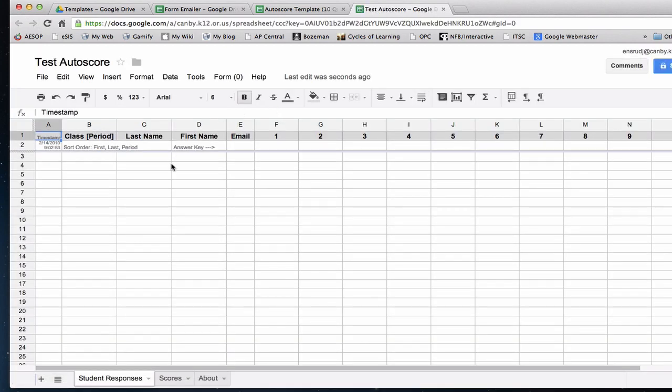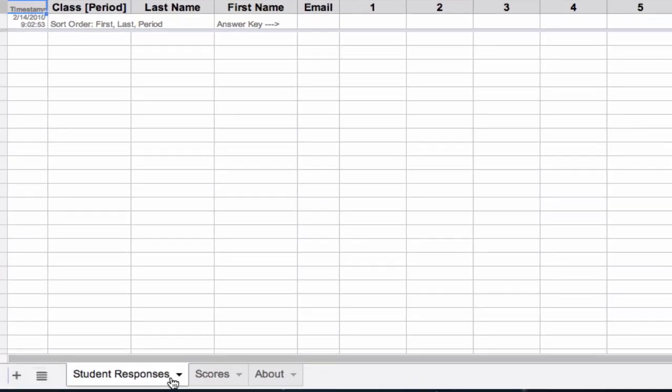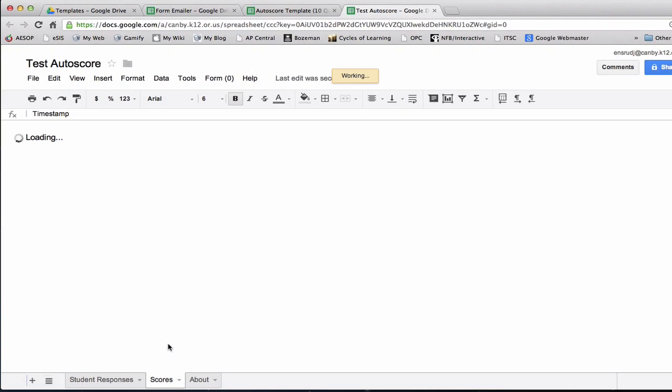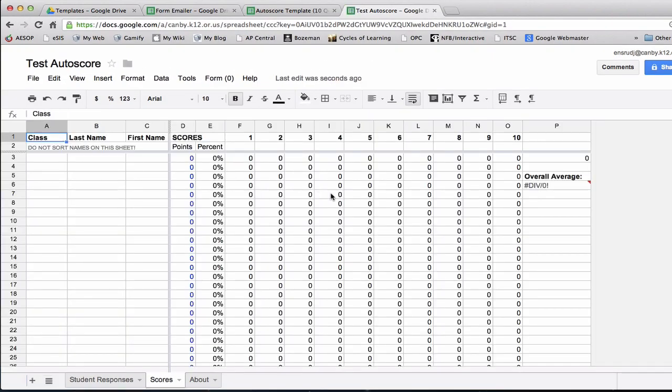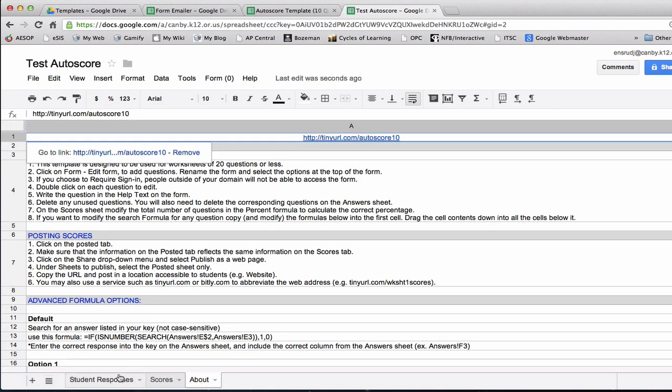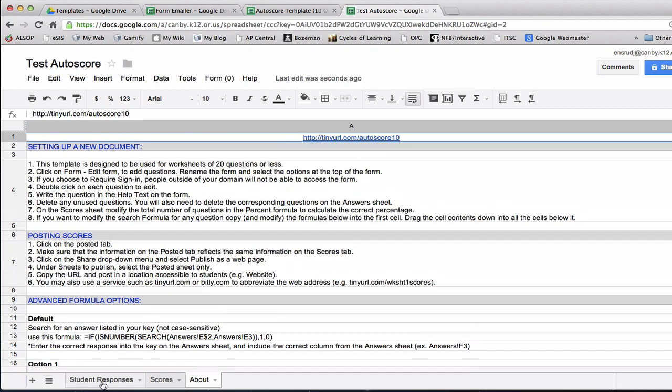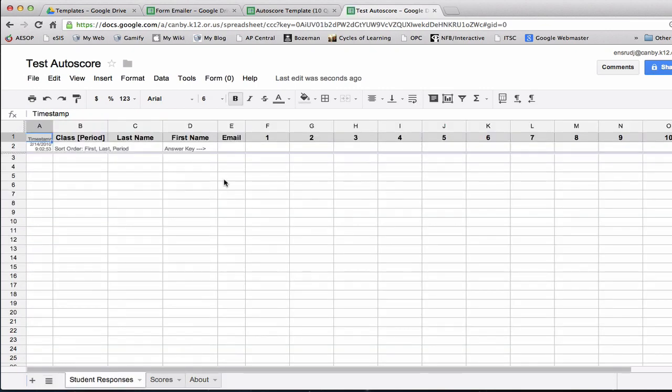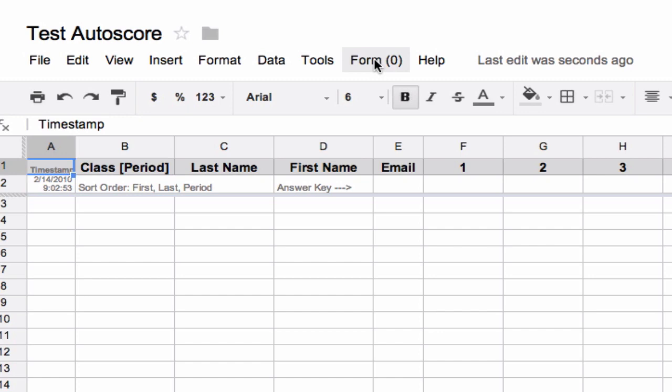Here's the blank template. You can see down at the bottom we have some tabs. Student Responses is where the answers from your students will go. I have another page that's set up already, the Score page, which can do some auto-scoring for me if that's what you want to do. Then there's some About information here, just some user information if you need that.